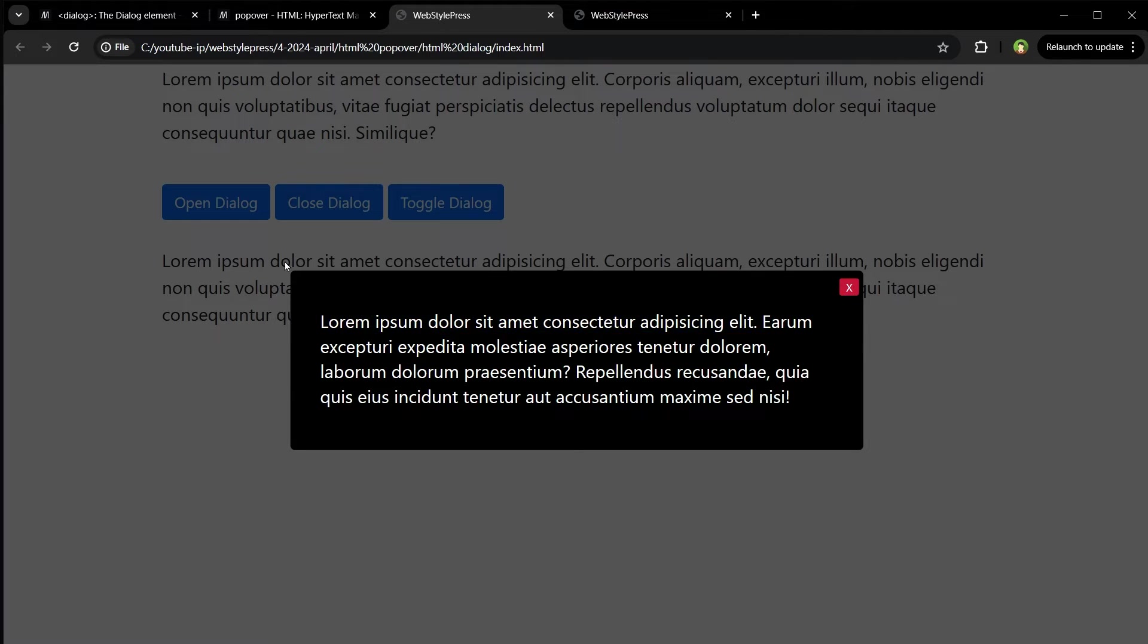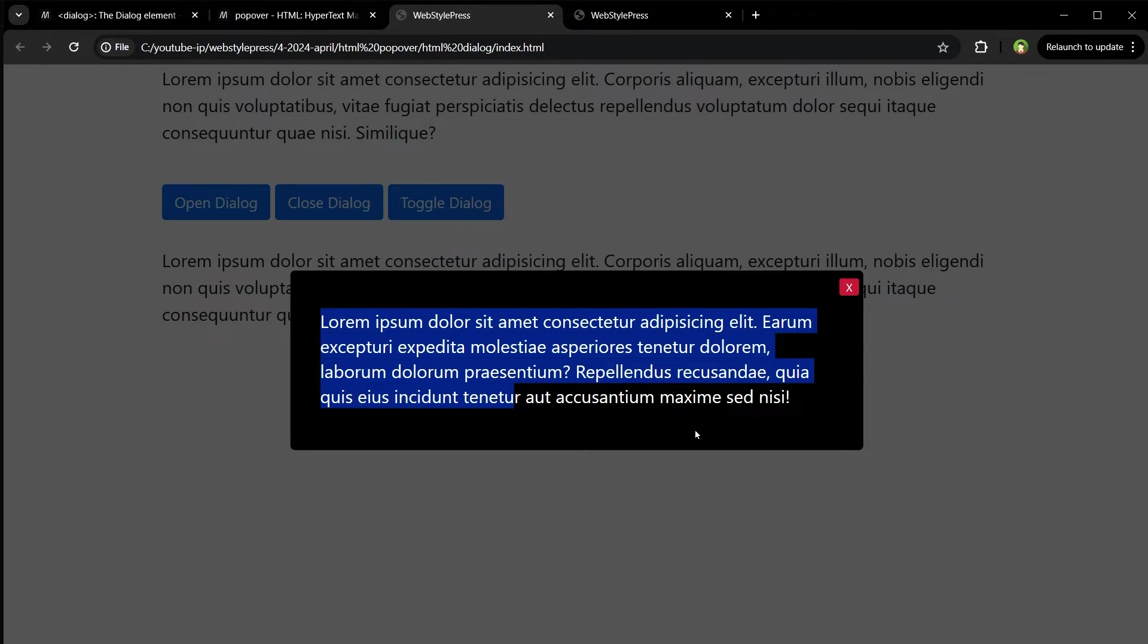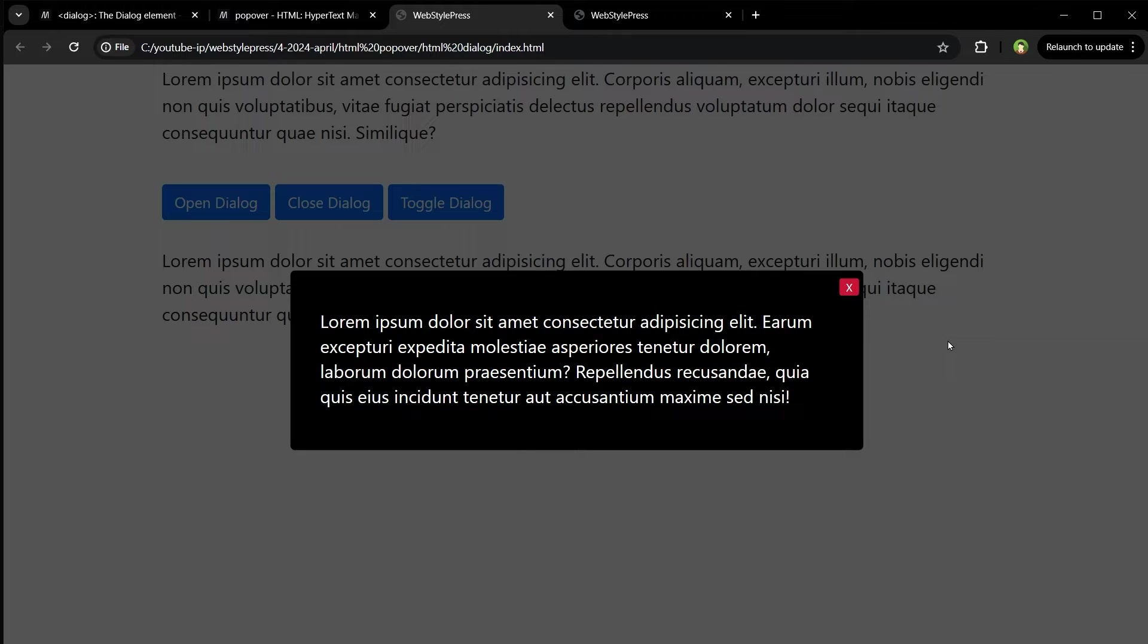It makes the rest of the page inert. You cannot interact with other elements when dialogue is opened. If you click outside dialogue, it will not close, so it does not support light dismiss behavior.